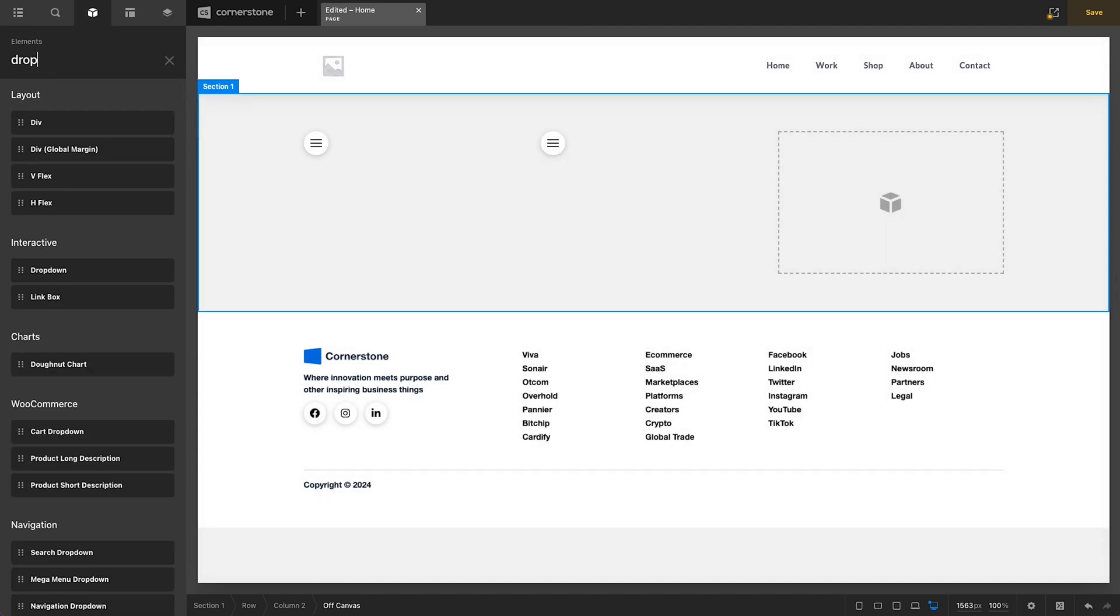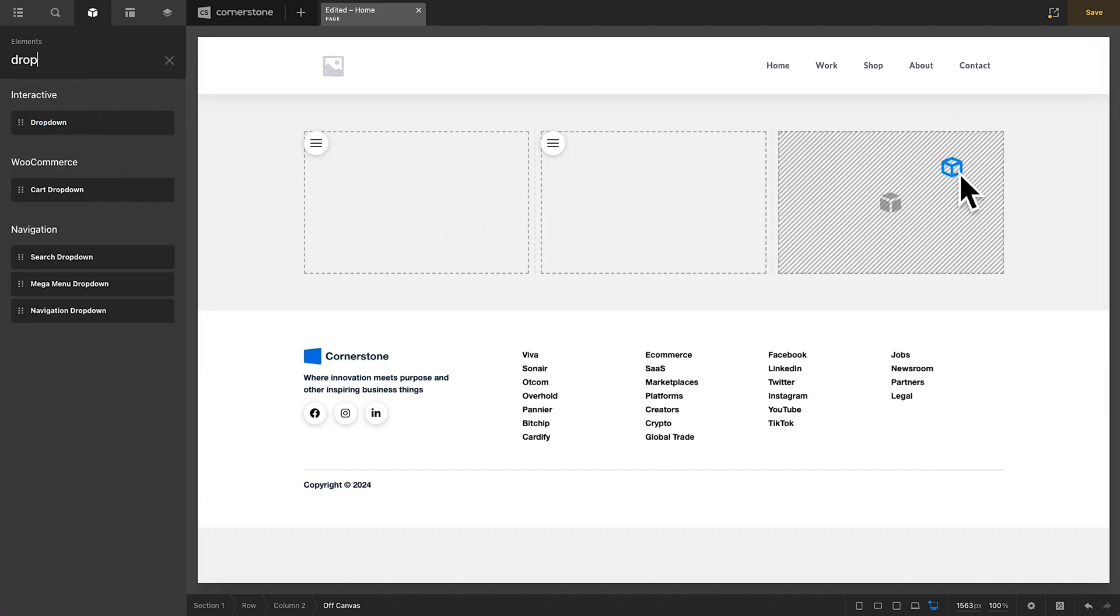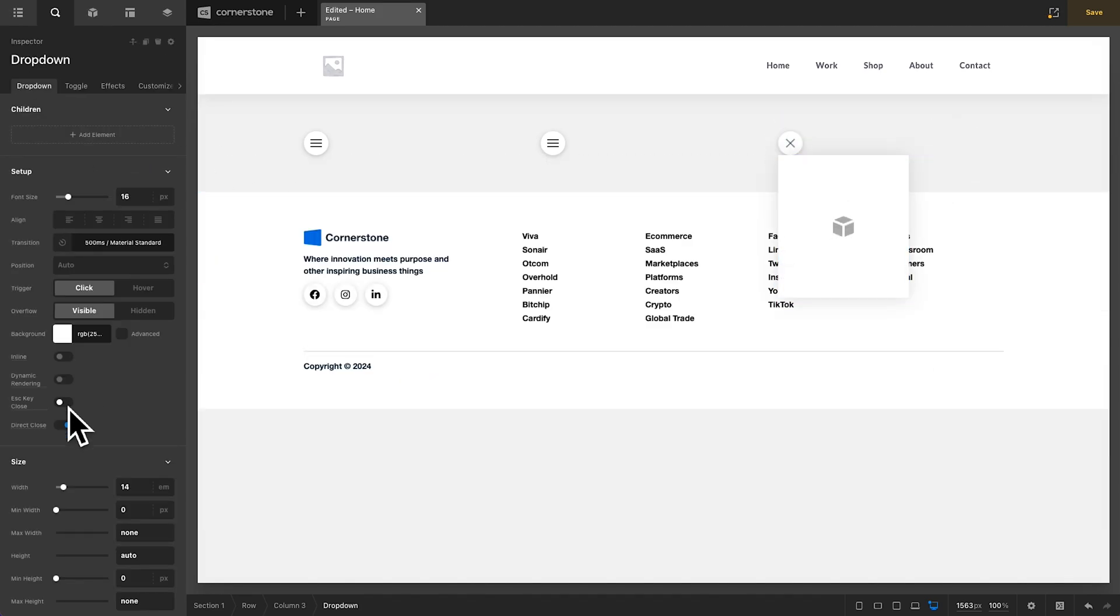And then finally, we have our dropdowns here. And if we drag out our dropdown, you'll notice that it also has some of those same features with the Escape Key Close and Direct Close available.